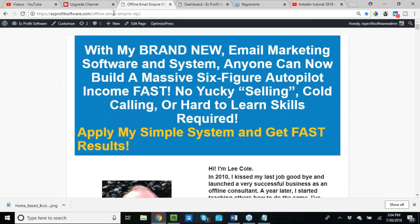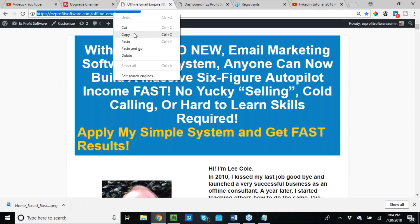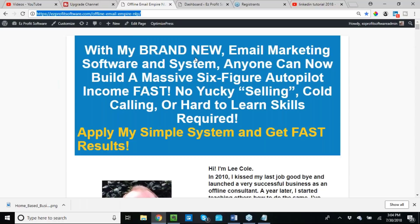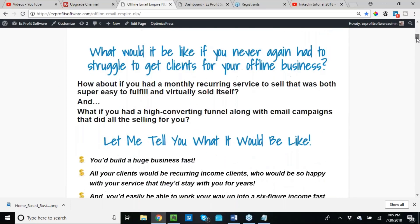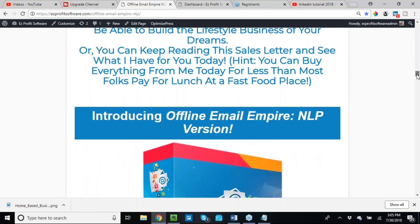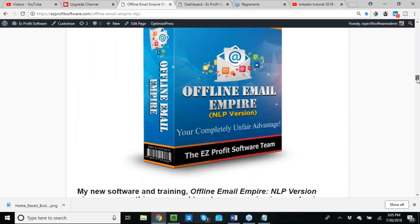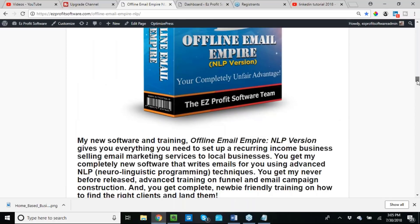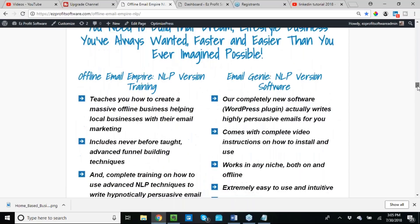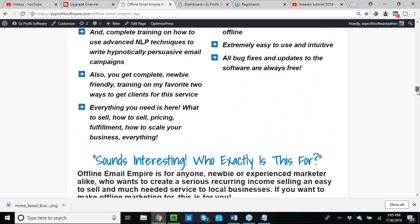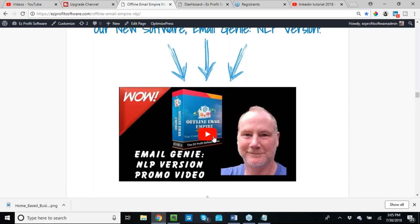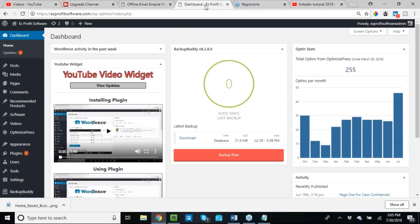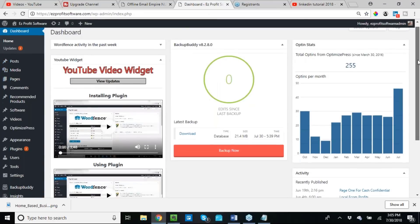Got some things I want to talk about before we get rolling. One, my new launch, Offline Email Empire. NLP stands for Neuro Linguistic Programming. Things going great, guys. If you are interested in a really simple and much-needed service to sell to local businesses, which is email marketing management, you need to pay close attention to this.